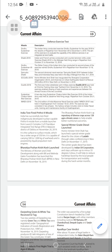Shakti 2019: The Indian and French armies conducted a joint counterterrorism drill under Exercise Shakti 2019 in the Mahajan Field Firing Range in Rajasthan from October 31 to November 13, 2019.